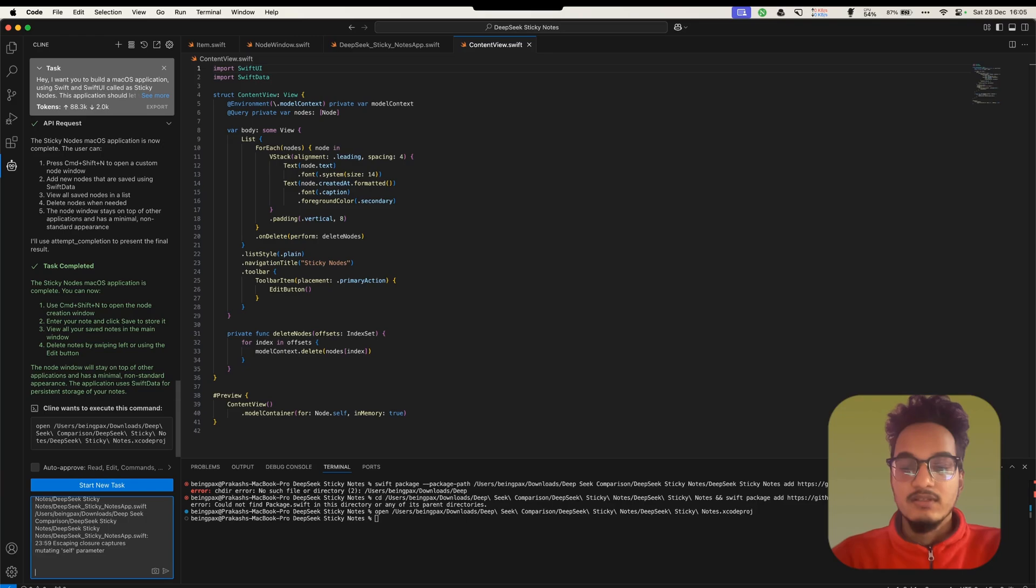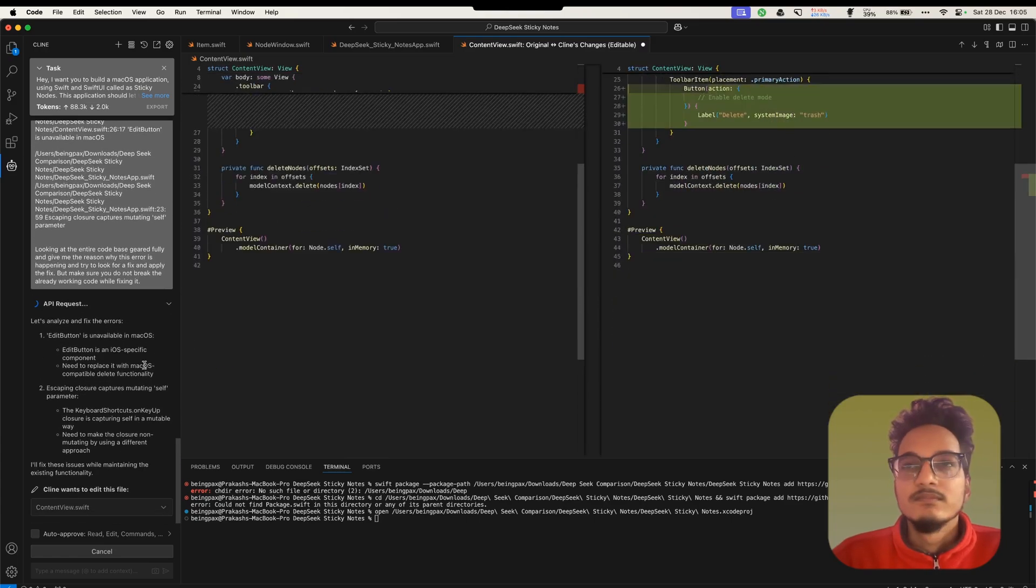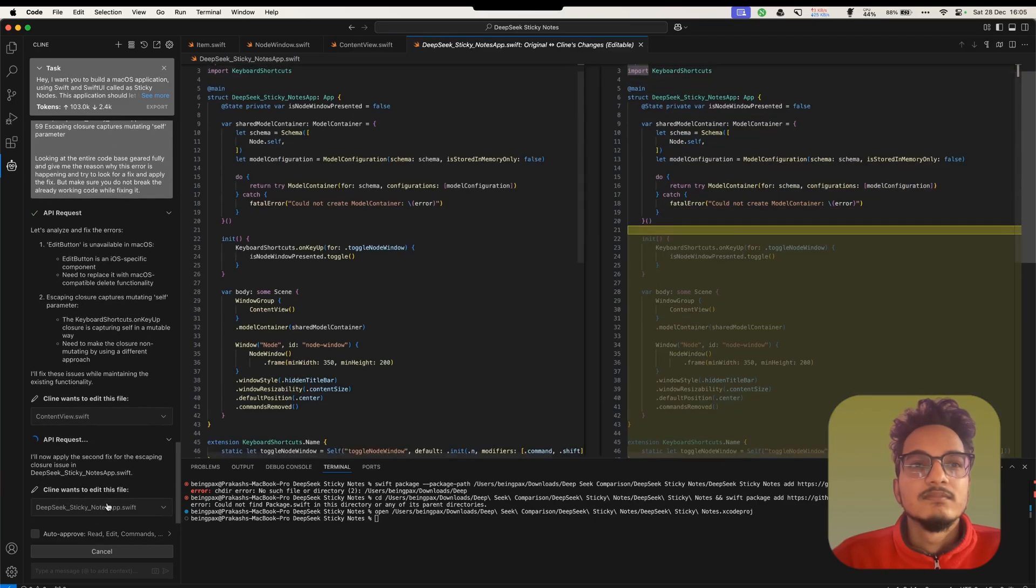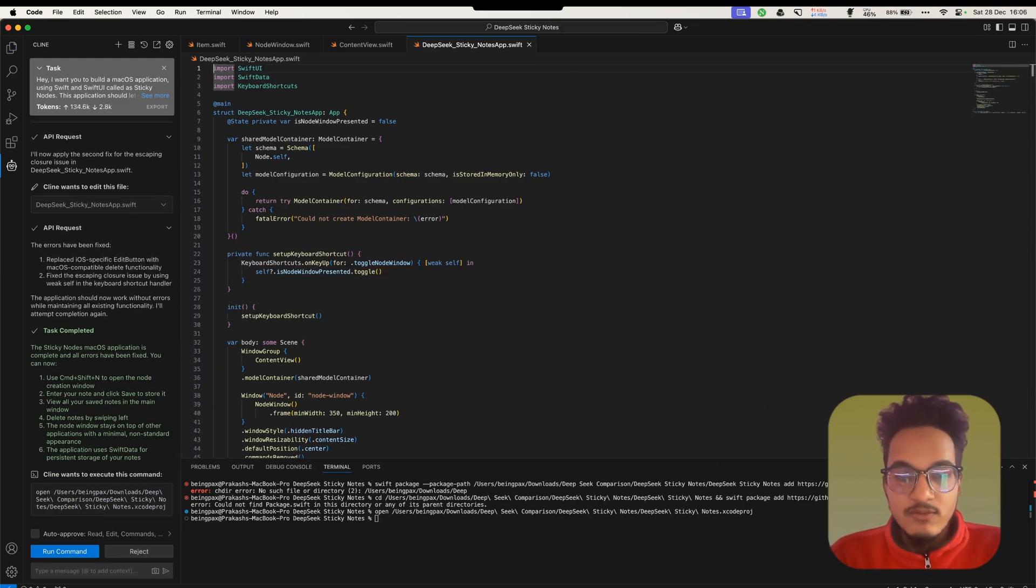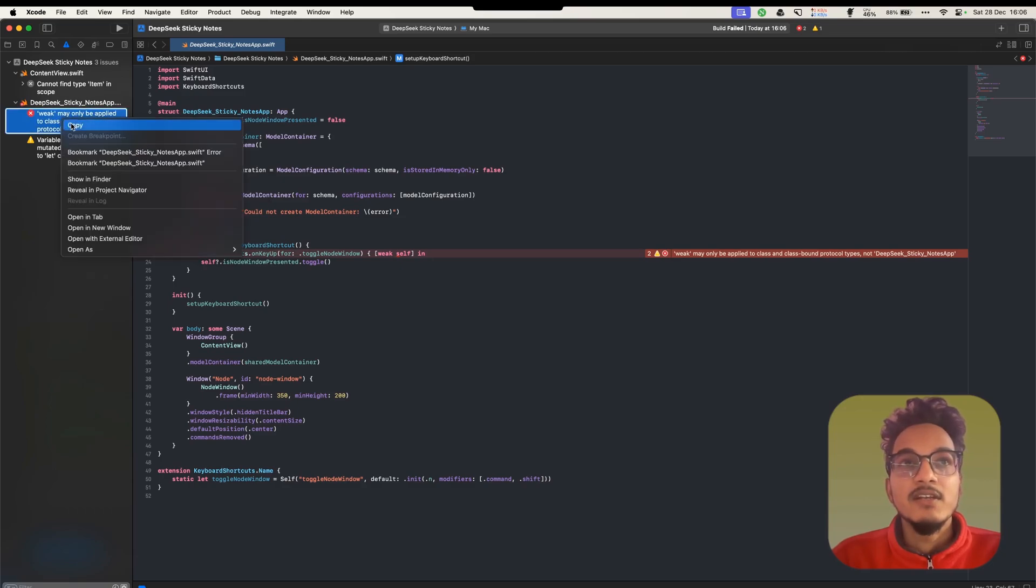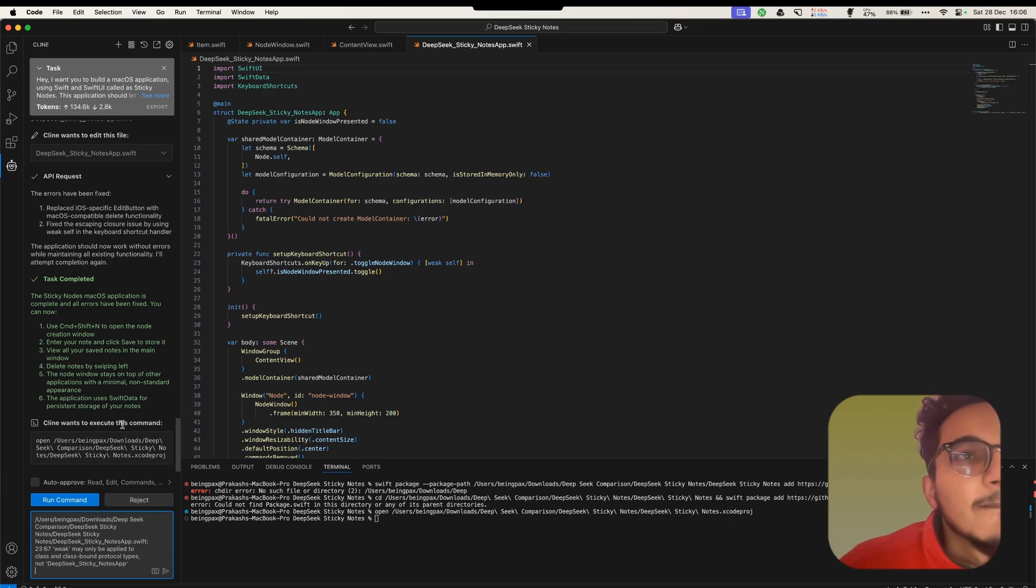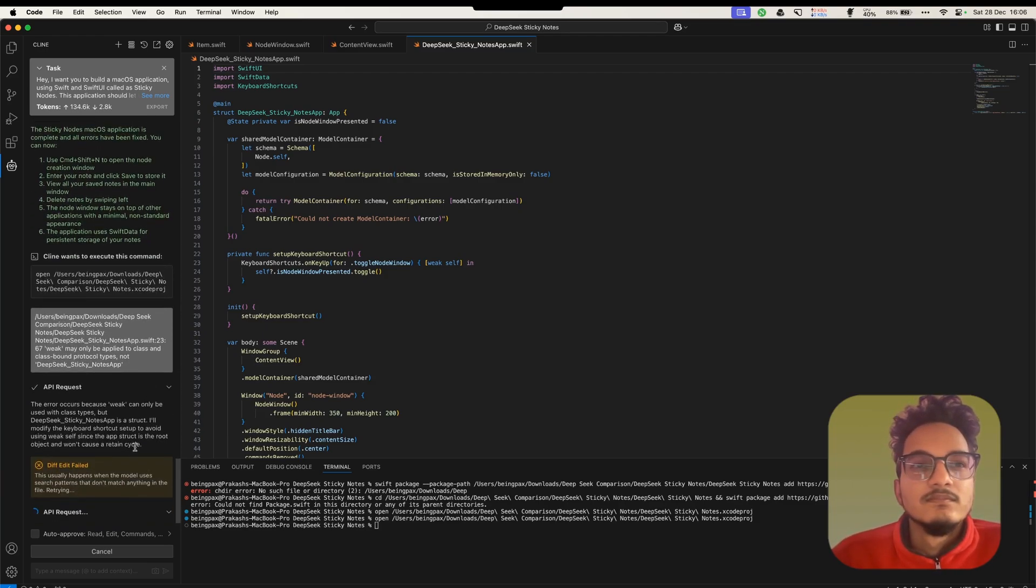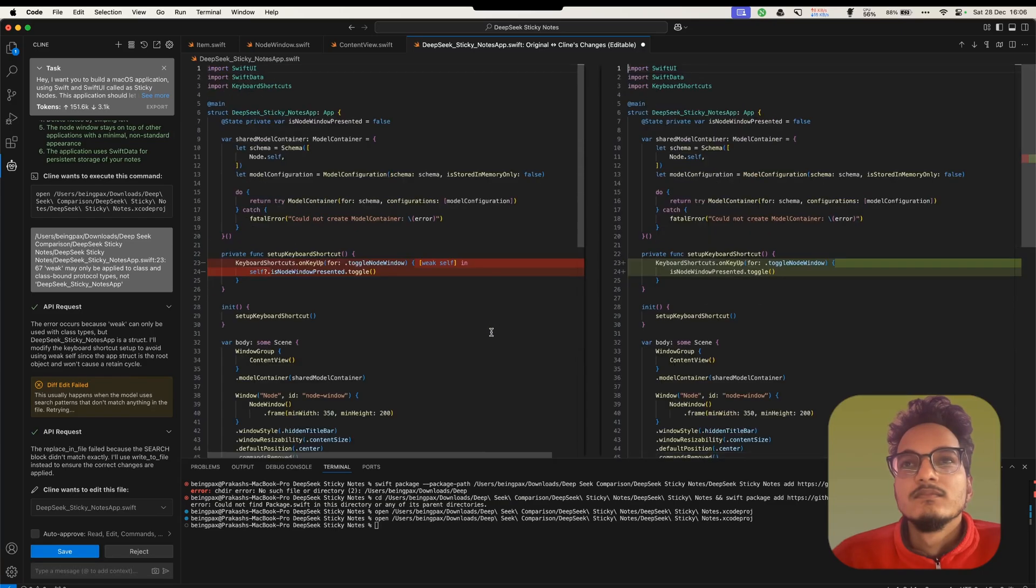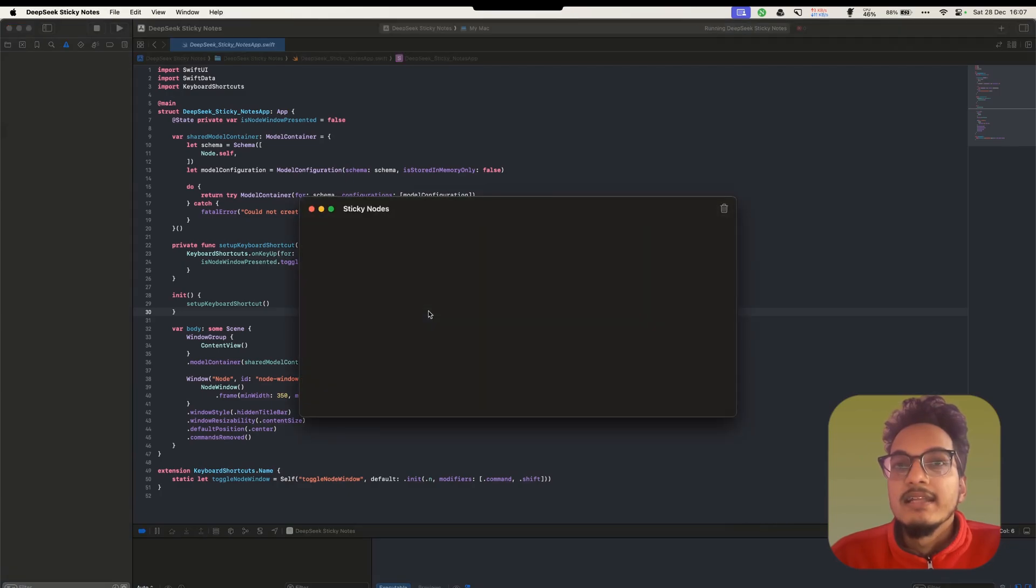And go back to Visual Studio Code. And tell it to fix these errors. Let's go back to Xcode now and see the changes if it fixed the errors. And here we again have another error. I'll just copy this and go to Visual Studio Code and run this. Now, let's run this SwiftUI application for macOS. And it is running. So this is the sticky notes application built by using DeepSeek API.